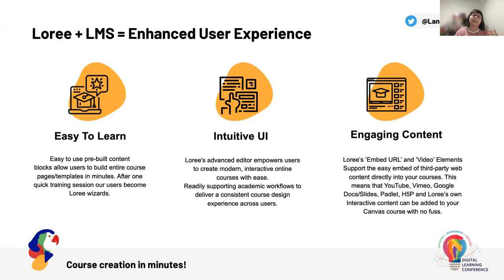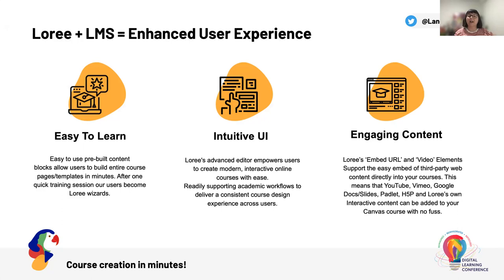And of course, it helps you to deliver more engaging content. So Lori has an embed URL block. It allows us the support of embedding other third party tools and videos such as YouTube, Vimeo, Google Docs and Slides can be embedded in inline preview. Padlet content, H5P, and even Lori's own interactive content can also be added direct to all of your Canvas pages embedded and saved back to the LMS with zero fuss.